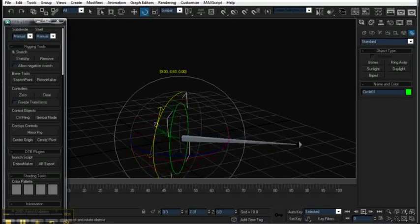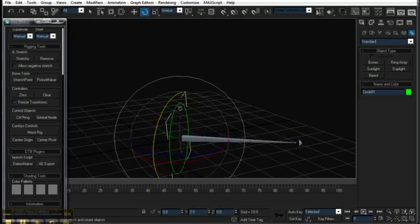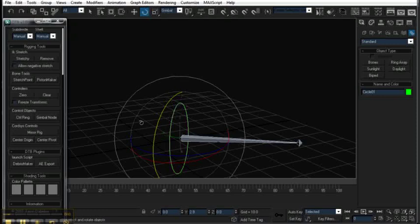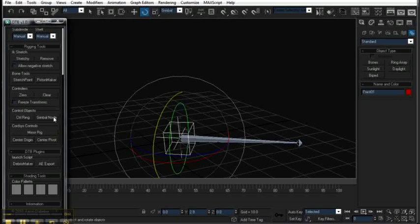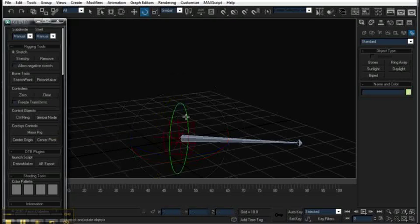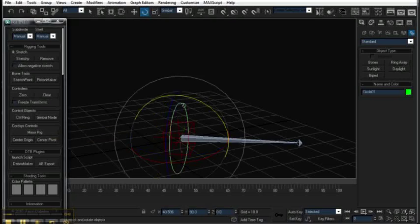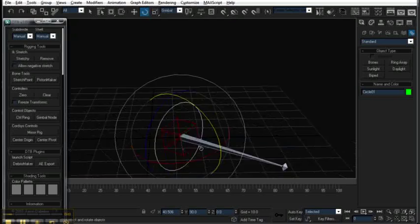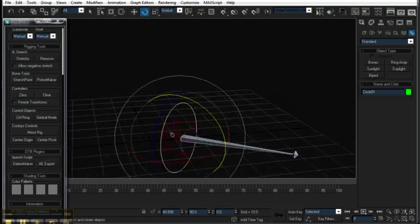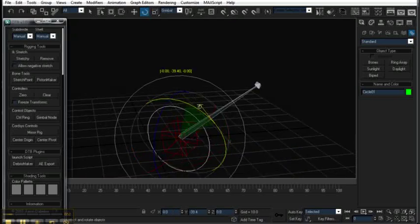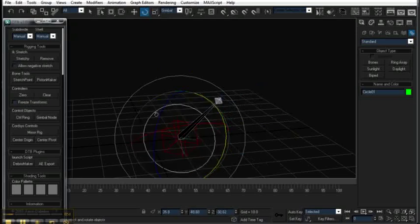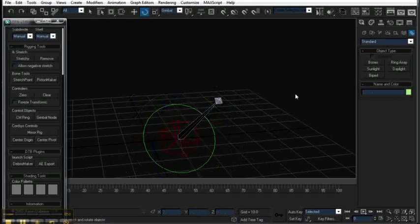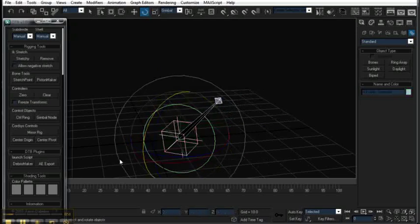So what I can do here is, while having this control ring selected, you can see there's a Gimbal node button. And if I hit Gimbal, it creates an object that the control ring is parented to. And as you can see I have nice clean rotations here, for your animators so they won't be angry with you.